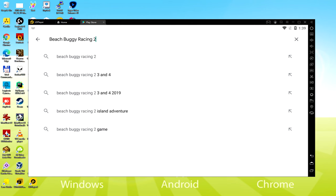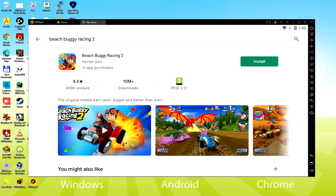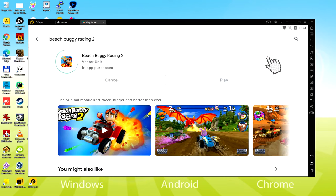We're going to research Beach Buggy Racing 2. There we end up with it; we must select the very first result. Here we have the Android game.